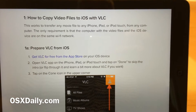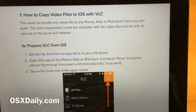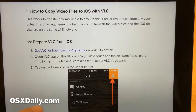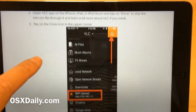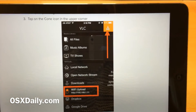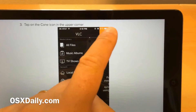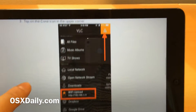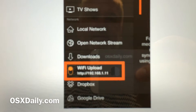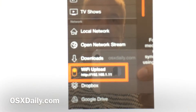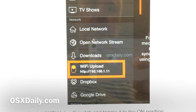First, you will need to download VLC Player and install it on your iOS device. After you have done that, you open up the app and click on that symbol. These settings open, and down here you'll find this feature: Wi-Fi Upload.